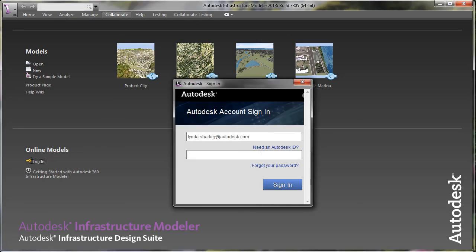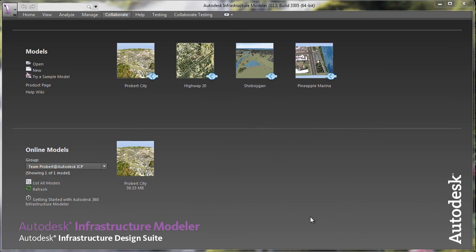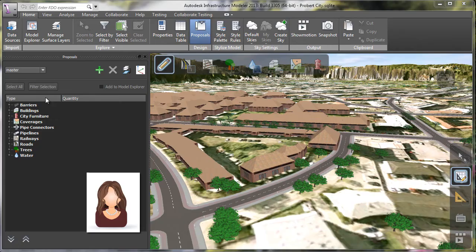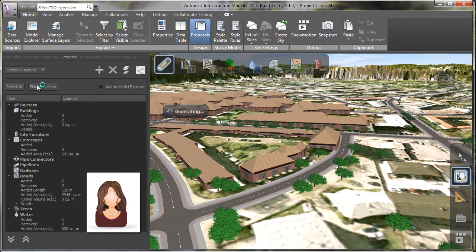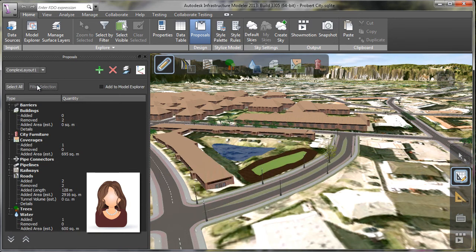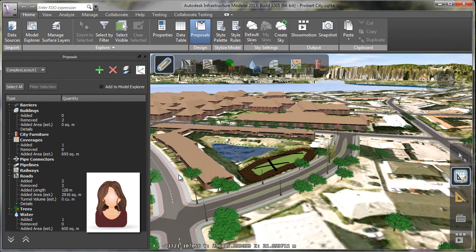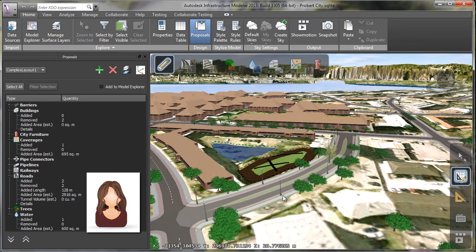Looking over on my teammate's machine, she logs into her account, it's going to bring her up to our team group. She can see the information that I've added with my proposal for the complex alternative one, for the apartment complex.